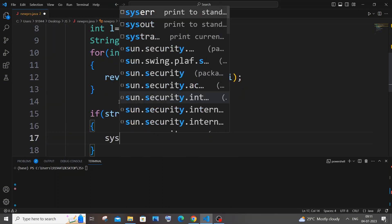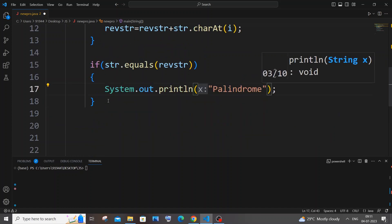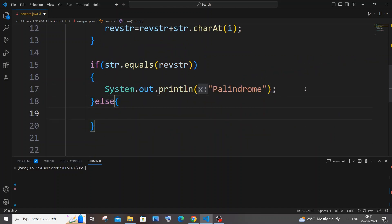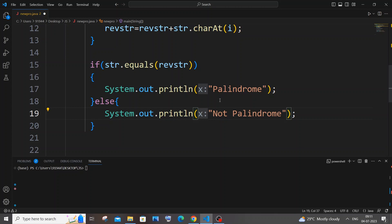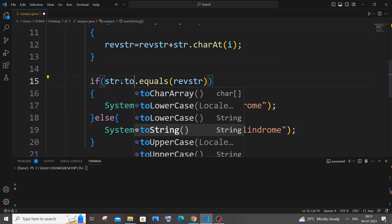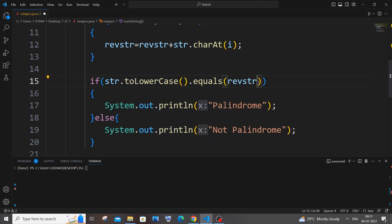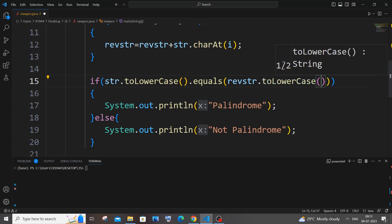Finally we compare: if (str.equals(reverseString)), print 'palindrome', else print 'not palindrome'. Also, if you want to handle mixed case — capital and small letters — you can convert both to lowercase: str.toLowerCase().equals(reverseString.toLowerCase()). Be careful with the brackets. This handles case-insensitive palindrome checking.